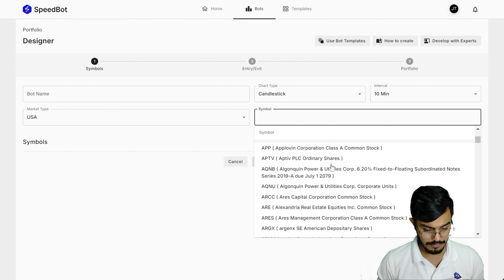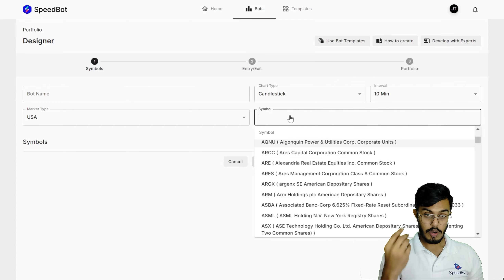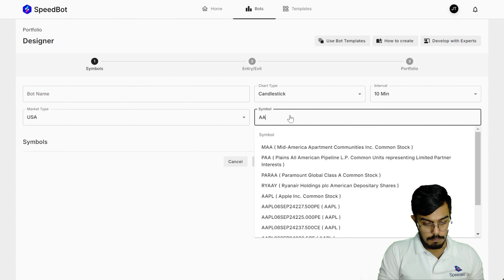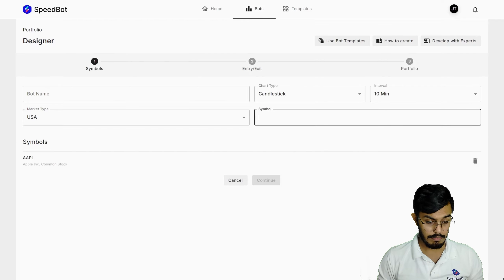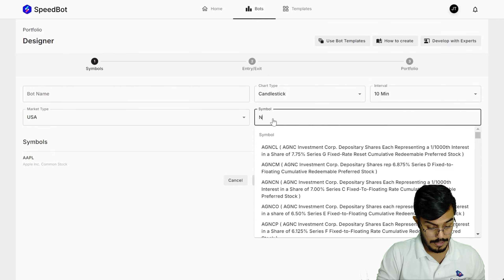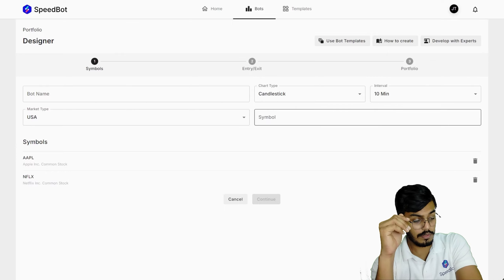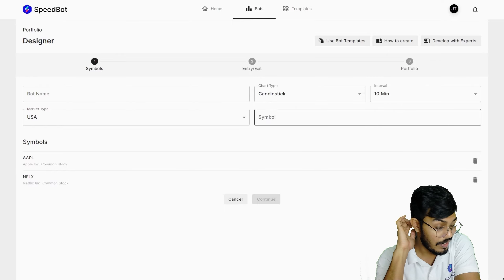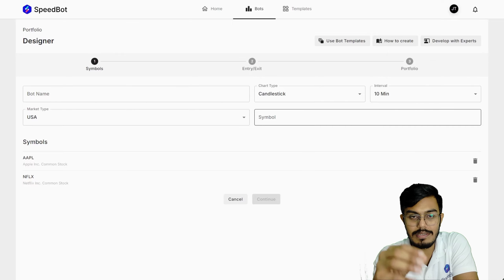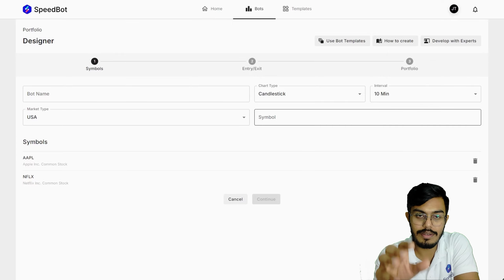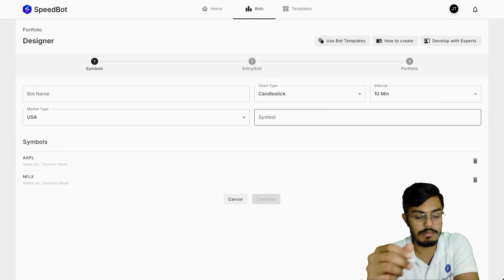Let's say if I would like to place a trade or create a bot in Apple, I'll be able to create that. And maybe Netflix — let me add it over here. It's pretty difficult to remember the US symbols, but you can add multiple symbols and get your conditions added. You'll be able to create your trading bot in US stocks.